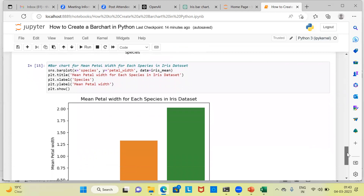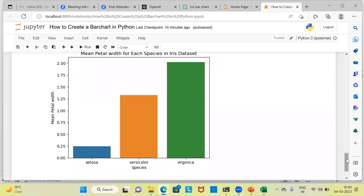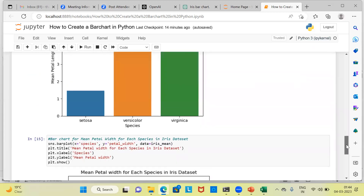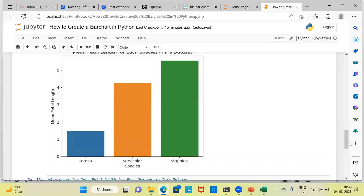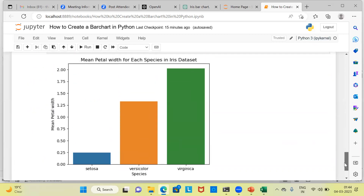Now let's look at the last variable, petal width. Again, the lowest mean petal width is for setosa. So when looking at petal characteristics — whether petal length or petal width — virginica flowers have the highest values, while setosa flowers have the lowest petal width as well as the lowest petal length. This is how you can create simple bar charts as part of EDA, or exploratory data analysis, when building a machine learning model.